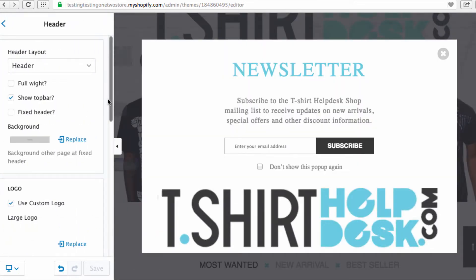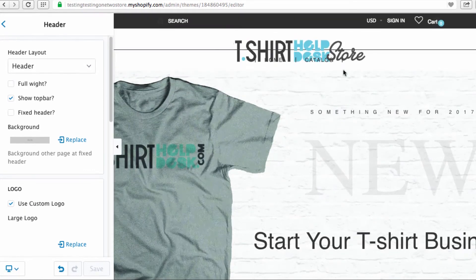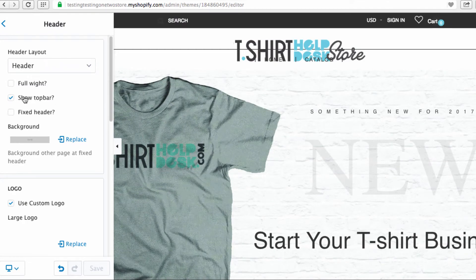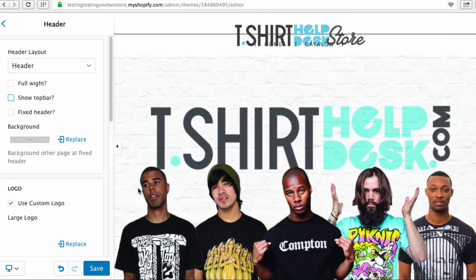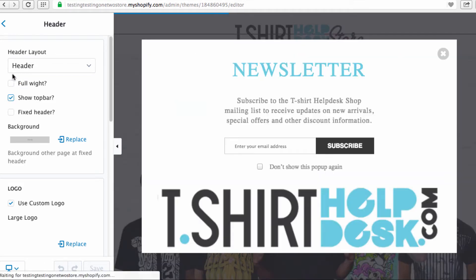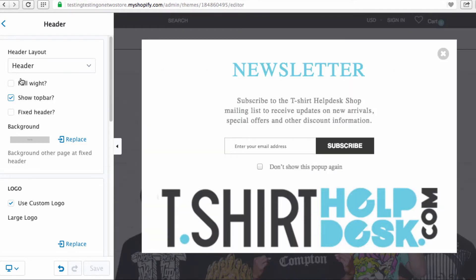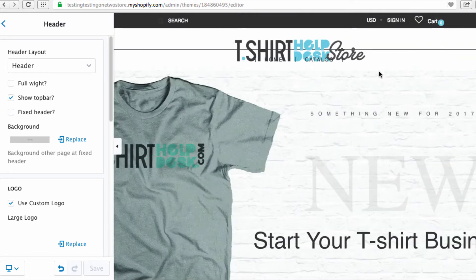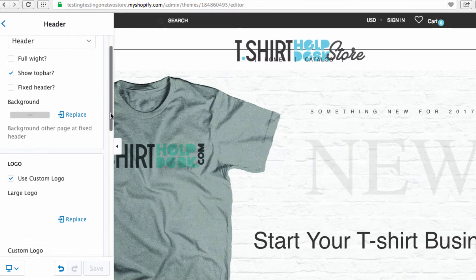Moving to the Header section — click right here. You'll see 'Show Top Bar.' Let's get rid of that — now that top bar is gone. You can go through and play around with this, but as is, everything has been designed to work pretty well.